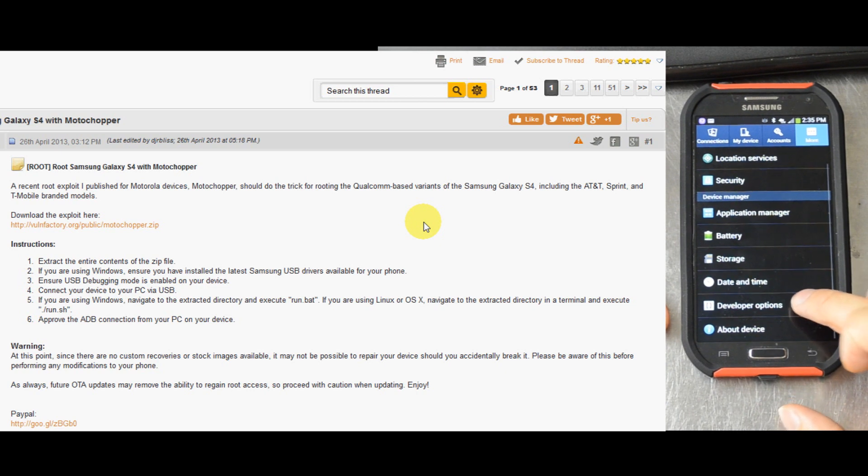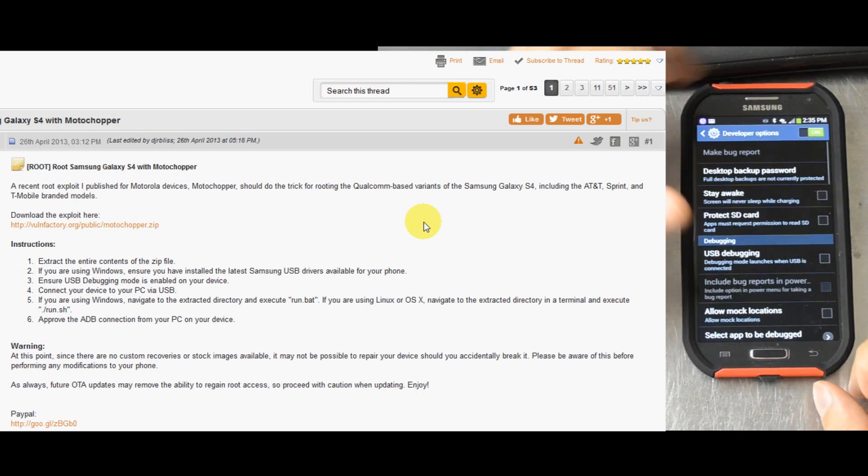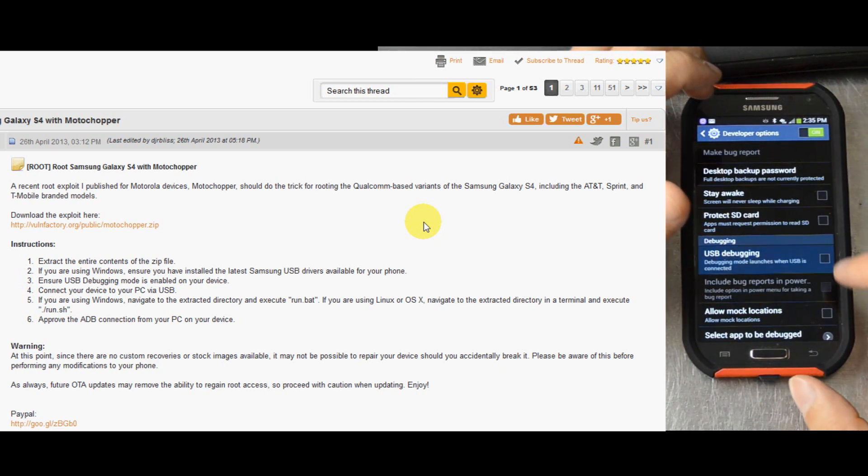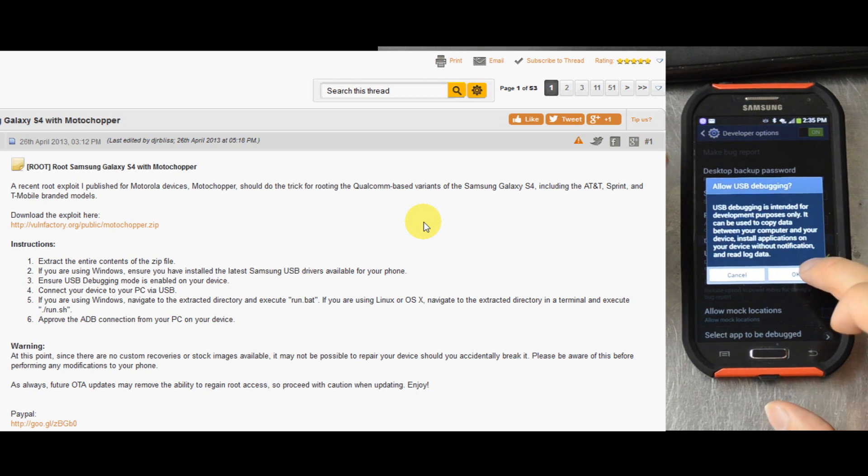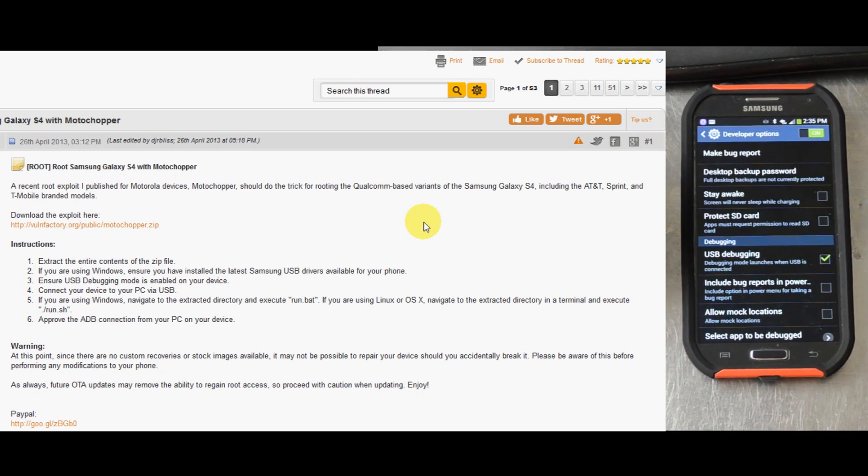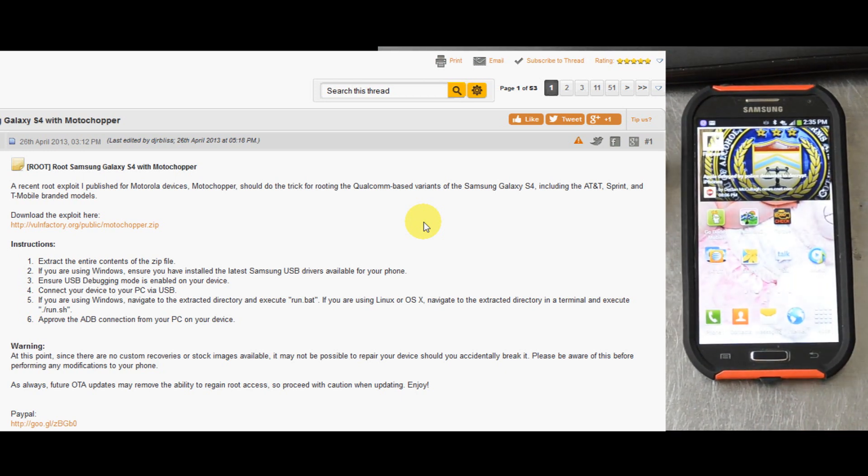Click Developer Options. Go ahead and enable USB debugging mode. And then you can exit out of that.